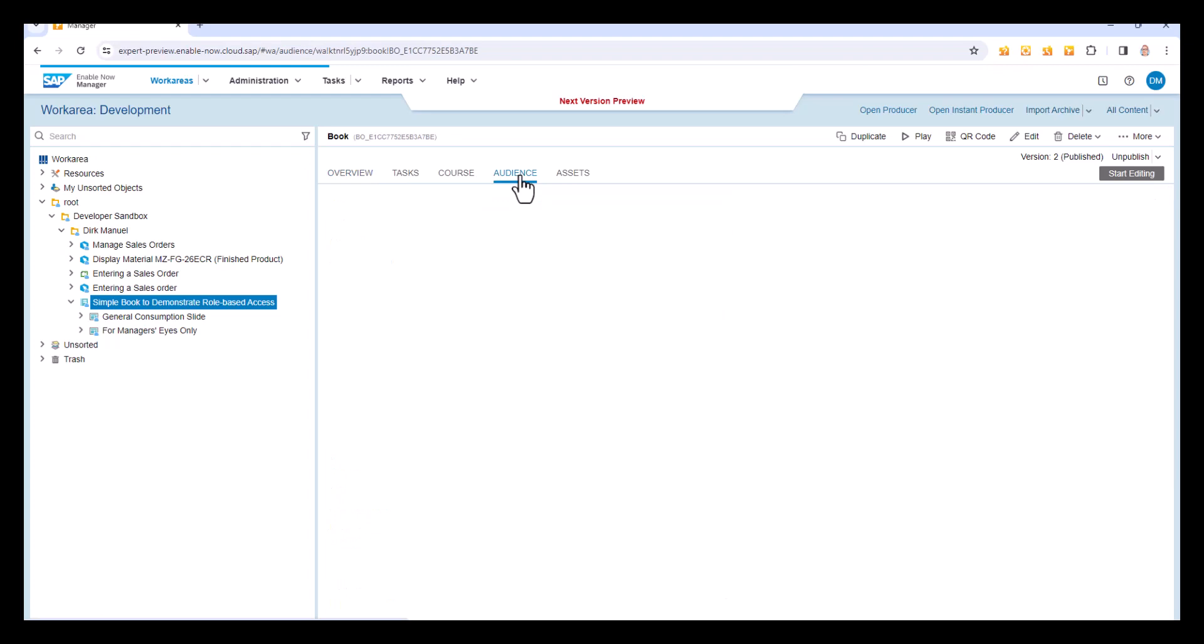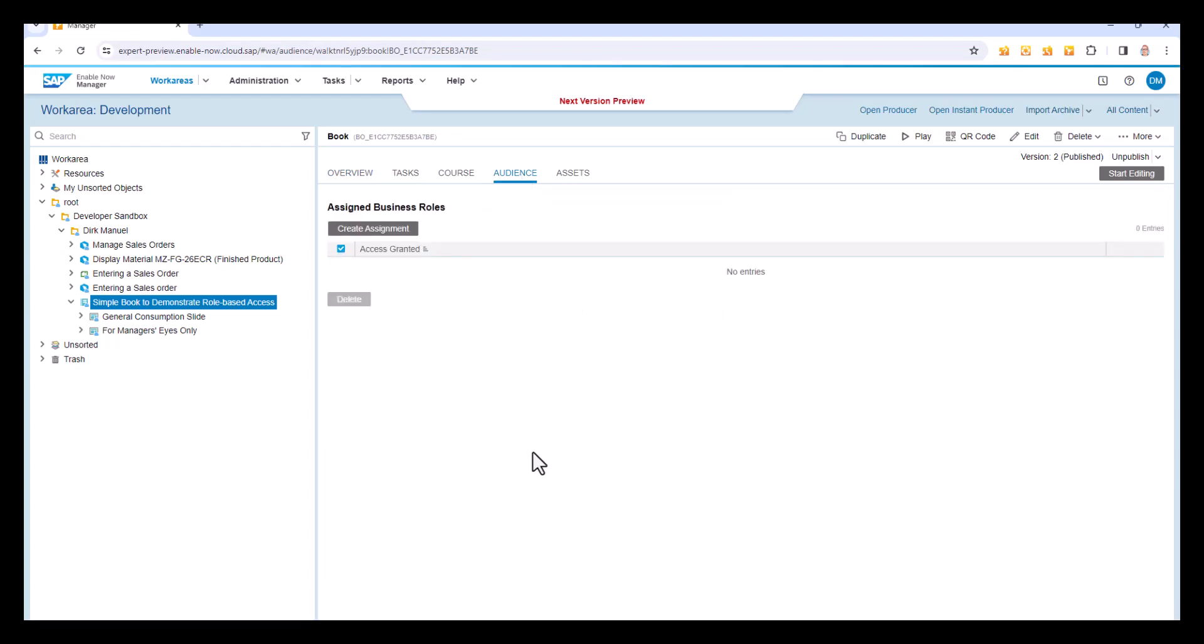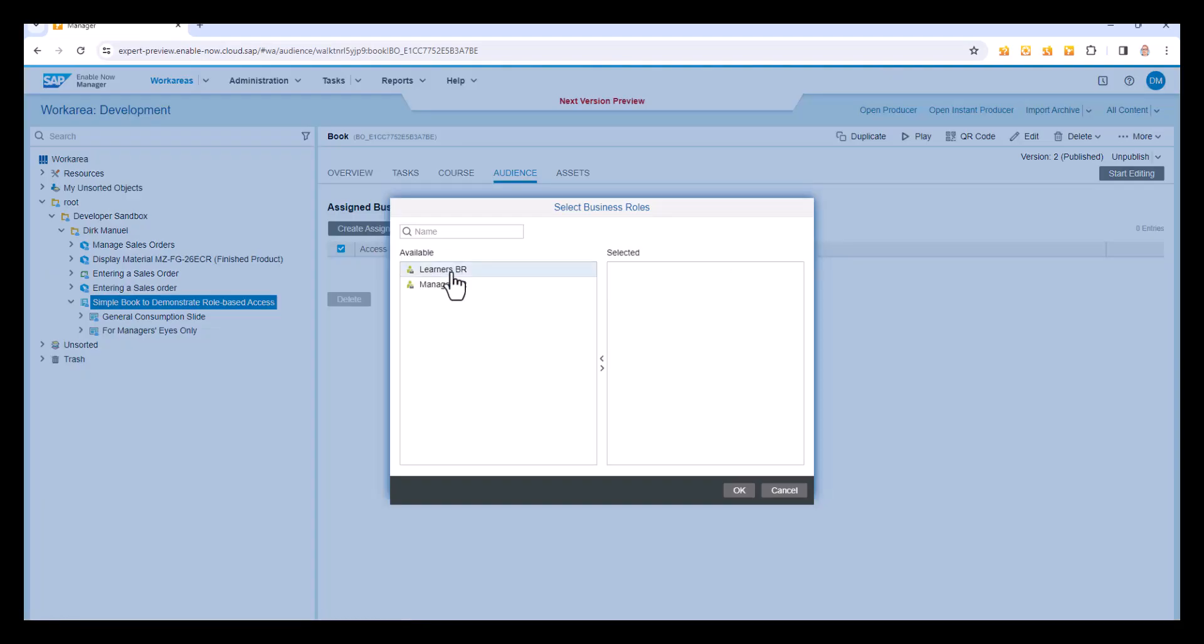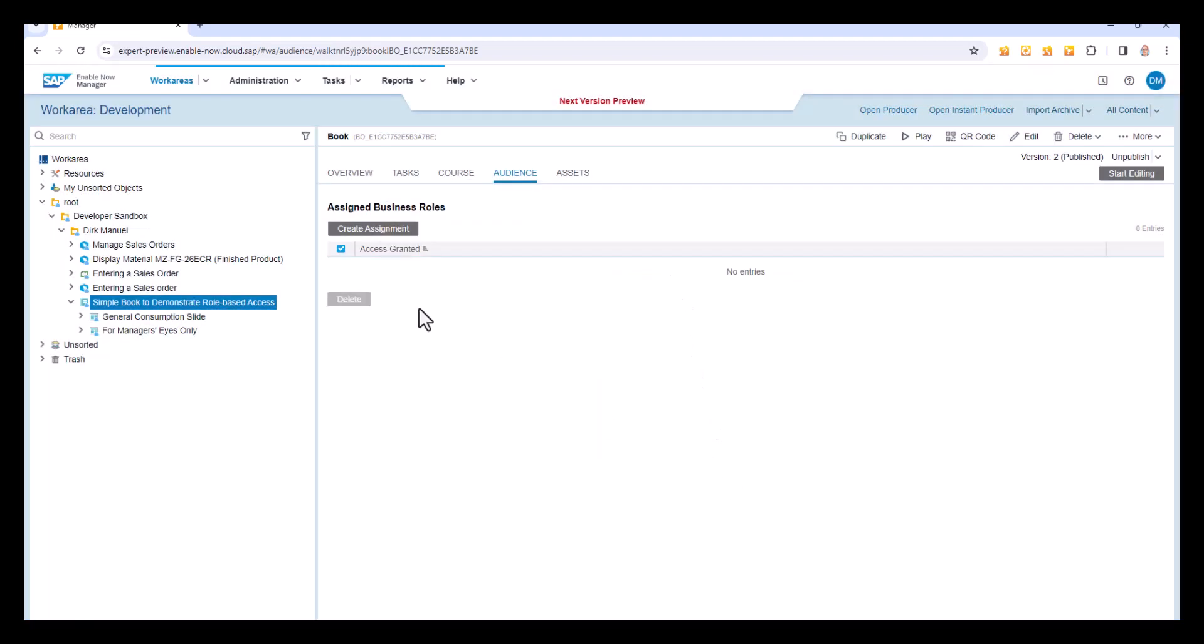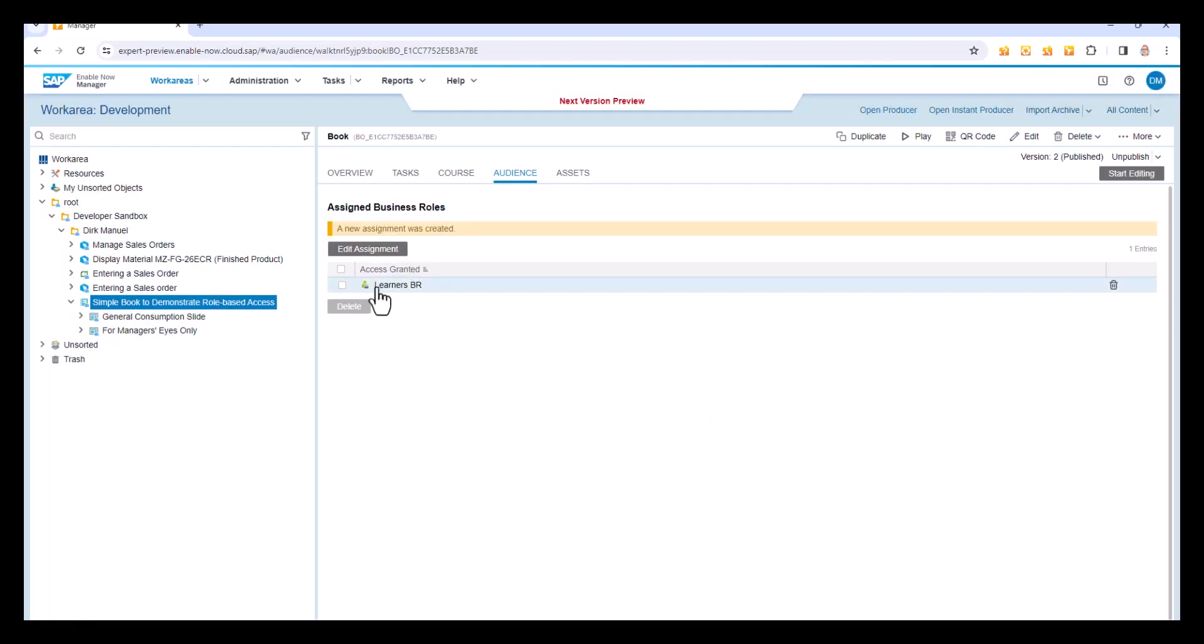And if I select that, this is basically asking who's allowed to see this. And if I have nothing in here, it's effectively as current. Any learner or anyone else can see all of this content. But what I'm going to do here is I'm going to create a new assignment and I'm going to say the learners. And you can see here, this is the learner's business role, not the user role. I'm going to say that only people that have the learner's business role, which is actually attached to the learner's user role, is able to see this content. So I'll select that. That creates a new assignment for me.